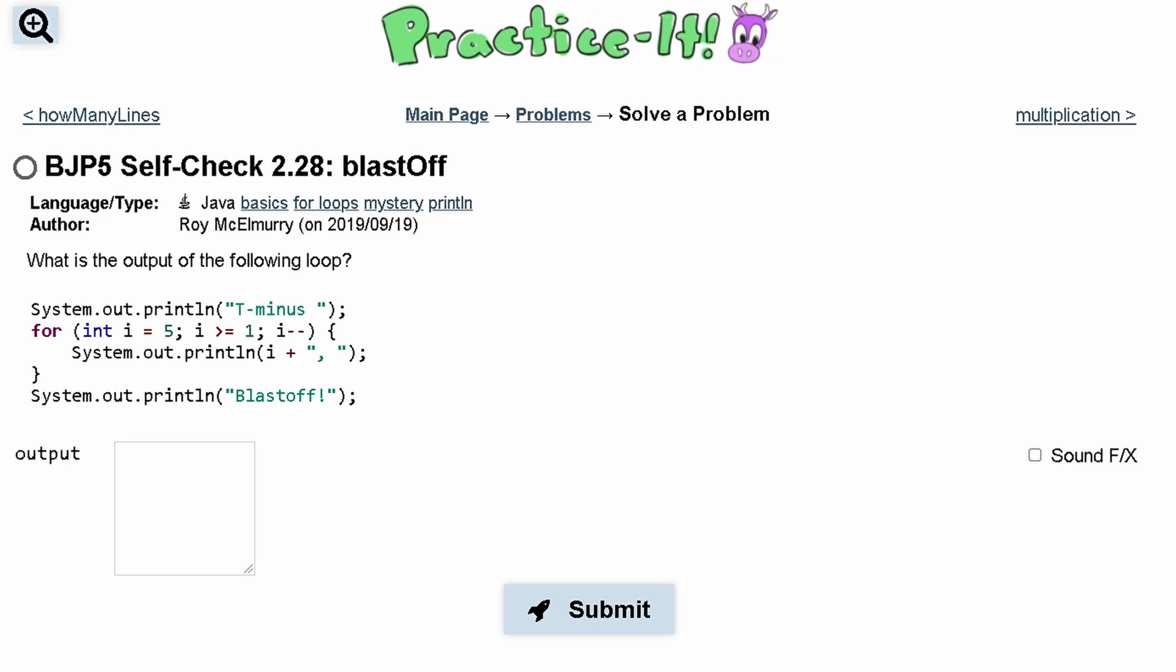For Practice-It self-check 2.28 blastoff, we are asked what is the output of the following loop.